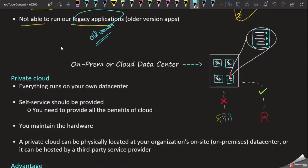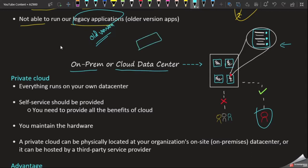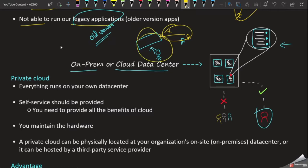Now we have an idea of advantages and disadvantages. We will check the private cloud. We know that dedicated hardware is only allocated to a particular user. We have to allocate one dedicated hardware — this is a private cloud. We can host on-premises or in a cloud data center. That is the private cloud. This hardware is only for us.